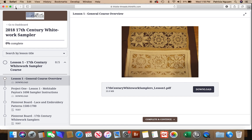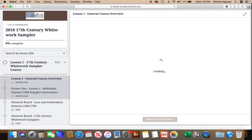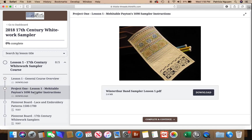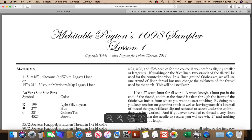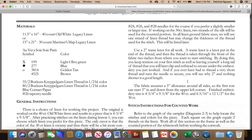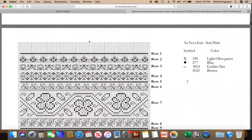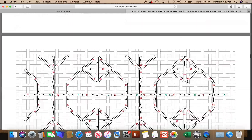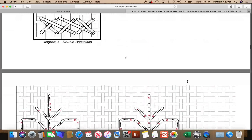I can then go back to the lesson and download the project. You see the actual project picture here to let you know what it is, and here we are downloading it. Again, it is one document for you to download.